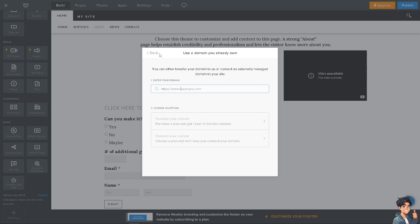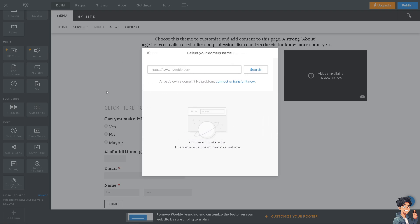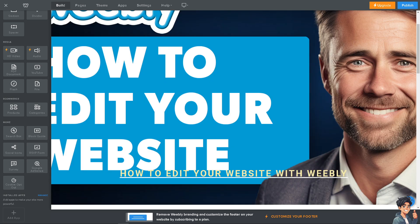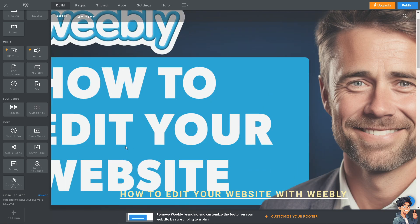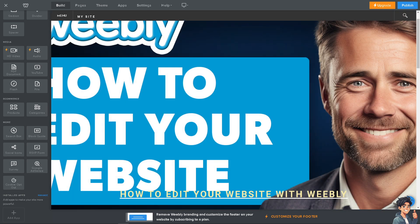That's basically how you edit your website here on Weebly. It will allow you to keep your site dynamic and engaging with evolving needs and goals, simplifying the process of maintaining a professional-looking website. Thank you so much for watching. We will see you again in the next video.